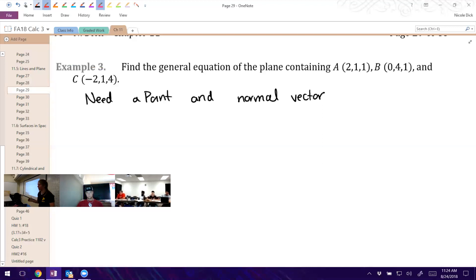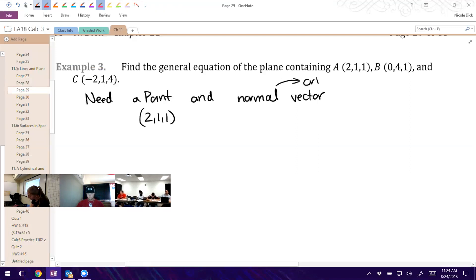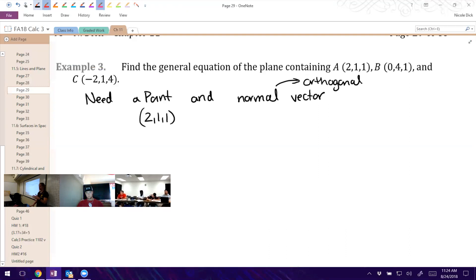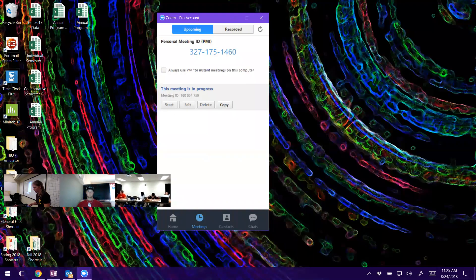We've got three possible points; whichever one you pick will work fine. How are we going to find a normal vector? Remember: normal means orthogonal, meaning the dot product equals zero. But we don't have a vector right now to do any dot products with. We're going to find component forms between the points. We can go A to B or C to B — it doesn't really matter. Doing A to B: (0-2, 4-1, 1-1) = (-2, 3, 0). Doing C to B: (0-(-2), 4-1, 1-4) = (2, 3, -3).